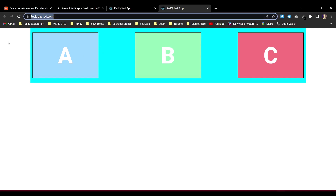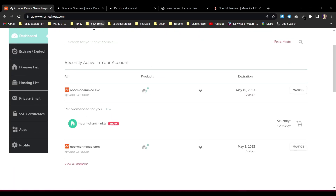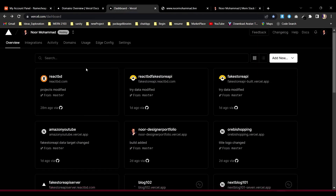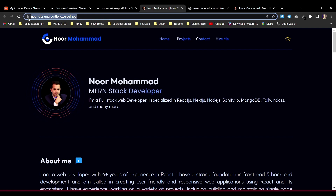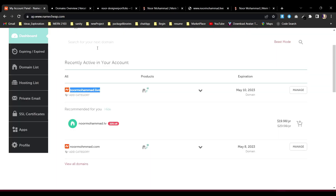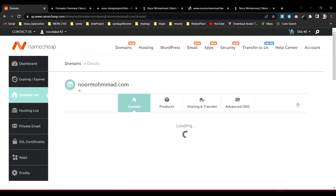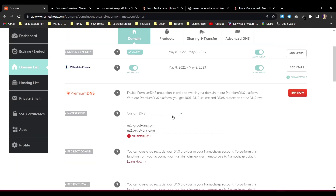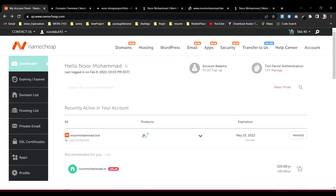Now, what if you have a domain on Namecheap or any other platform? How do you connect it to your application on Vercel? I have a domain nurmuhammad.live and I want to connect my portfolio to it. The simplest approach — which I already did for another domain — is to use custom DNS and provide Vercel's nameserver values.